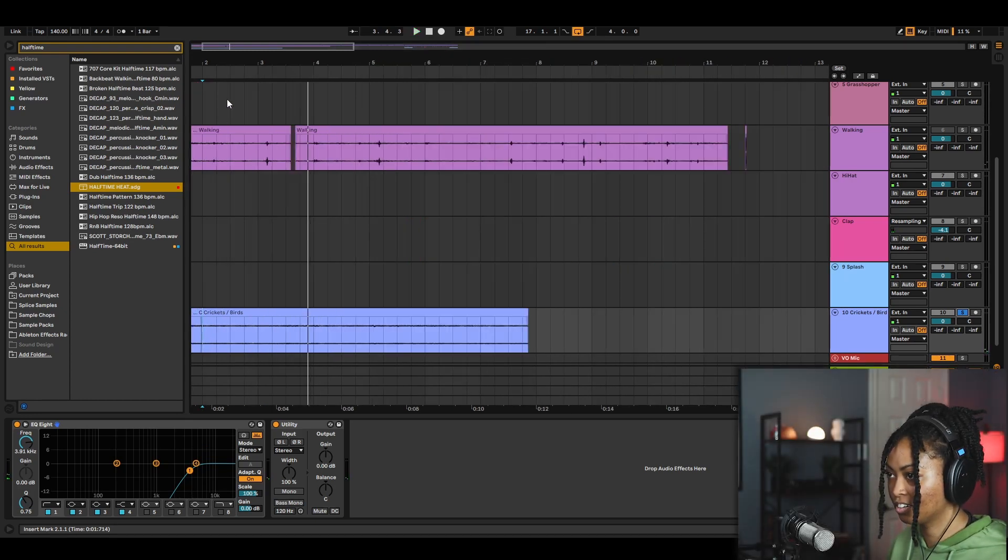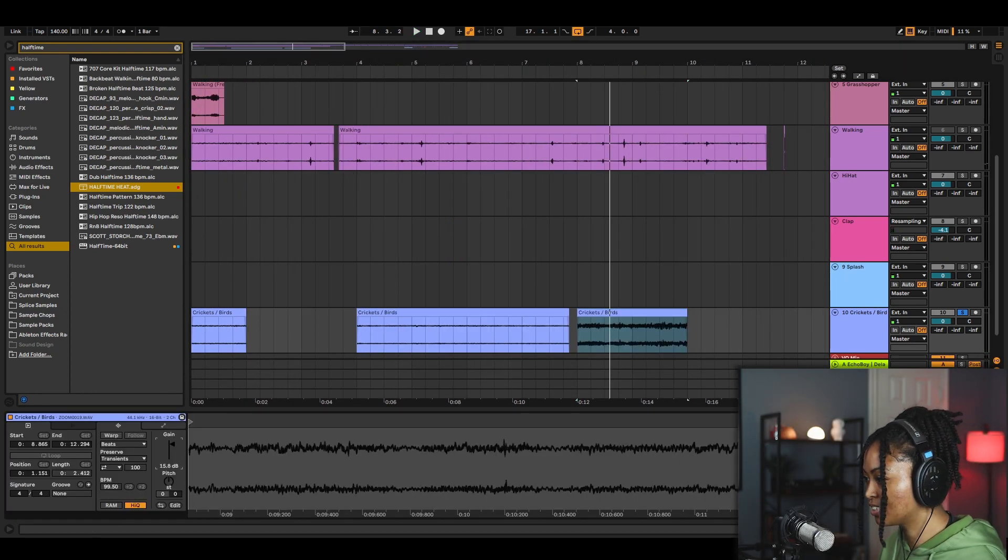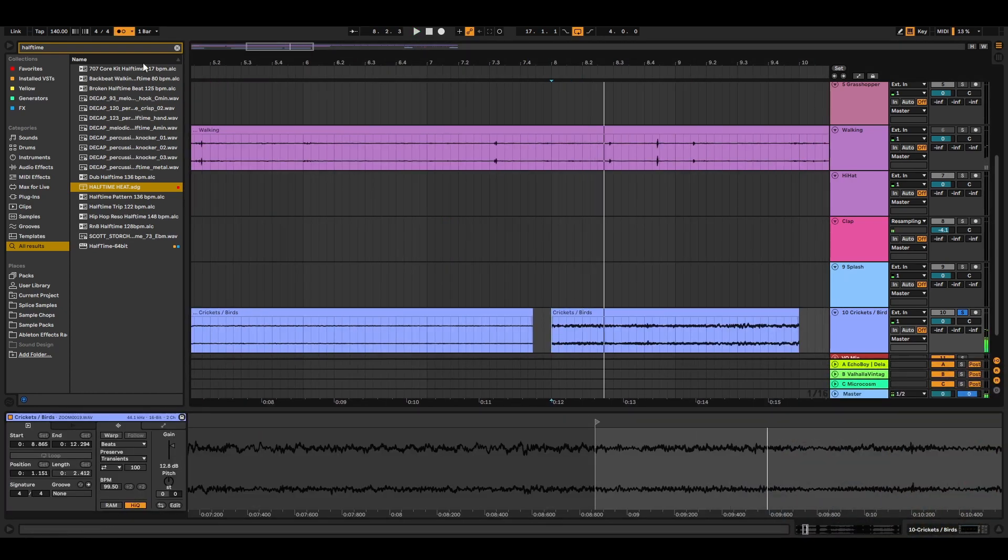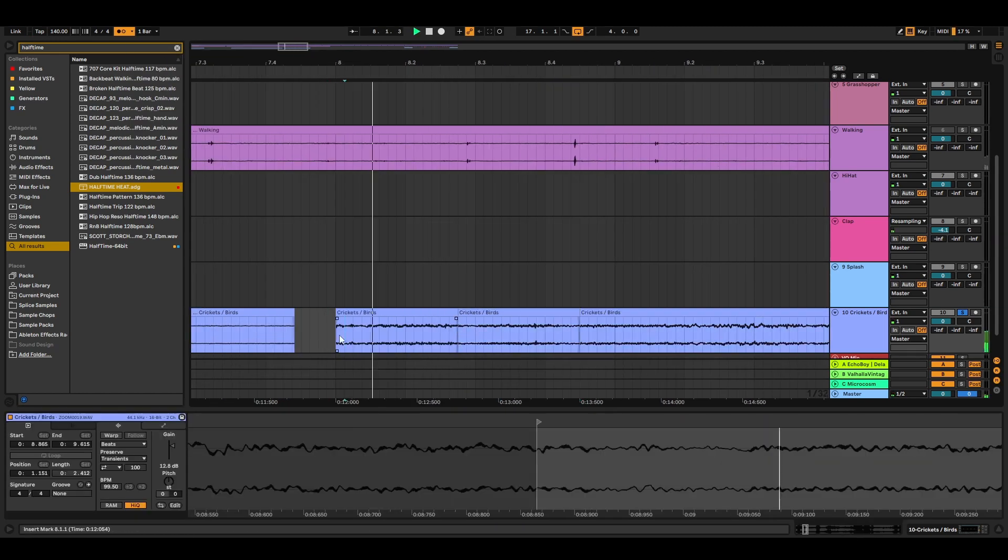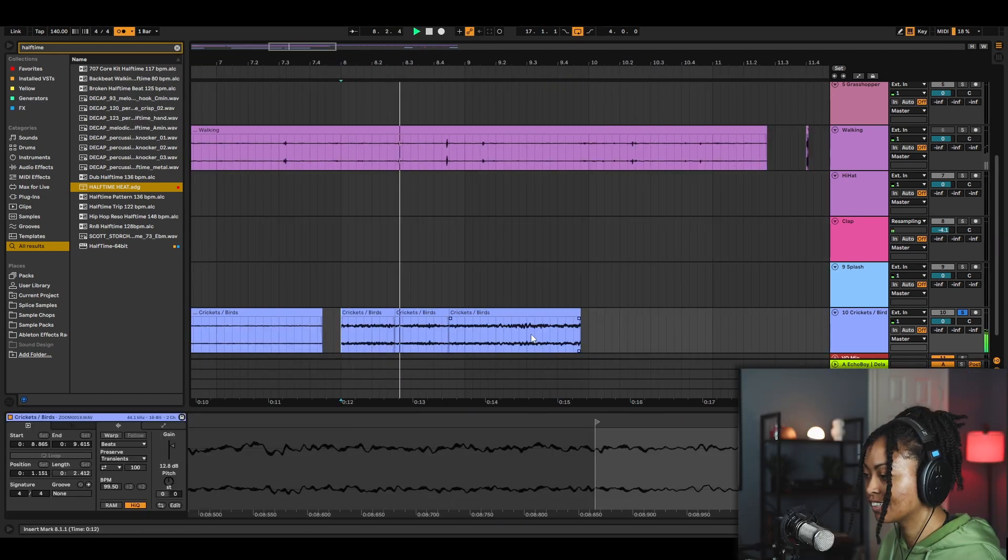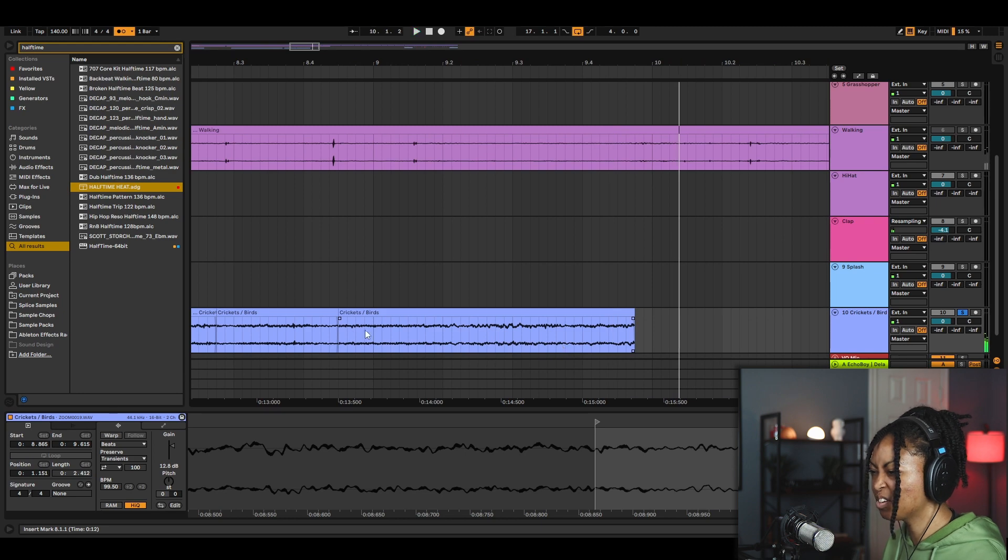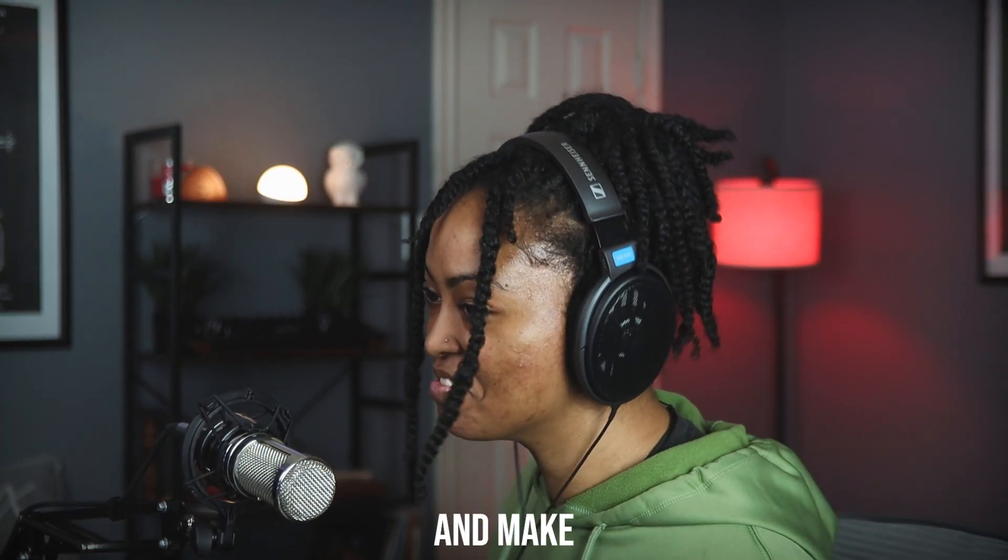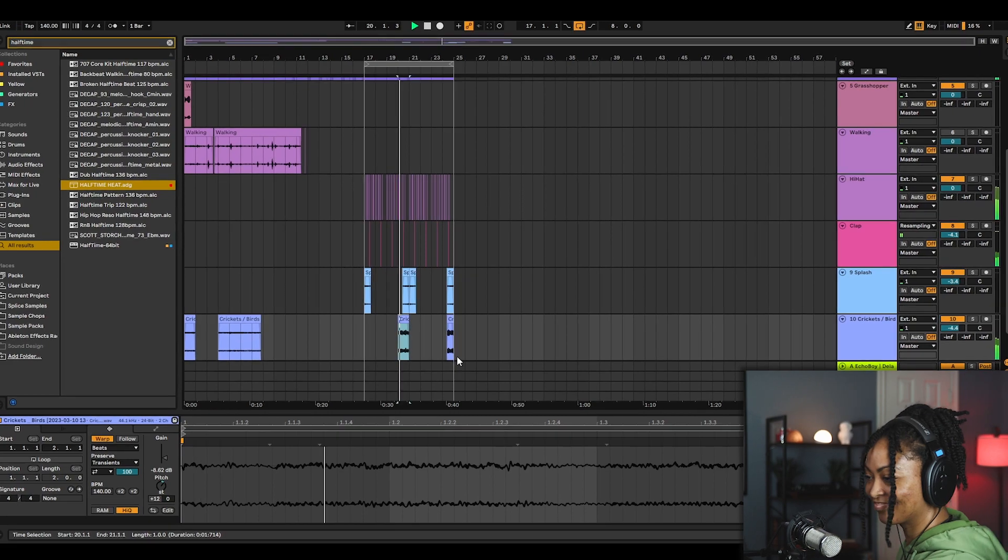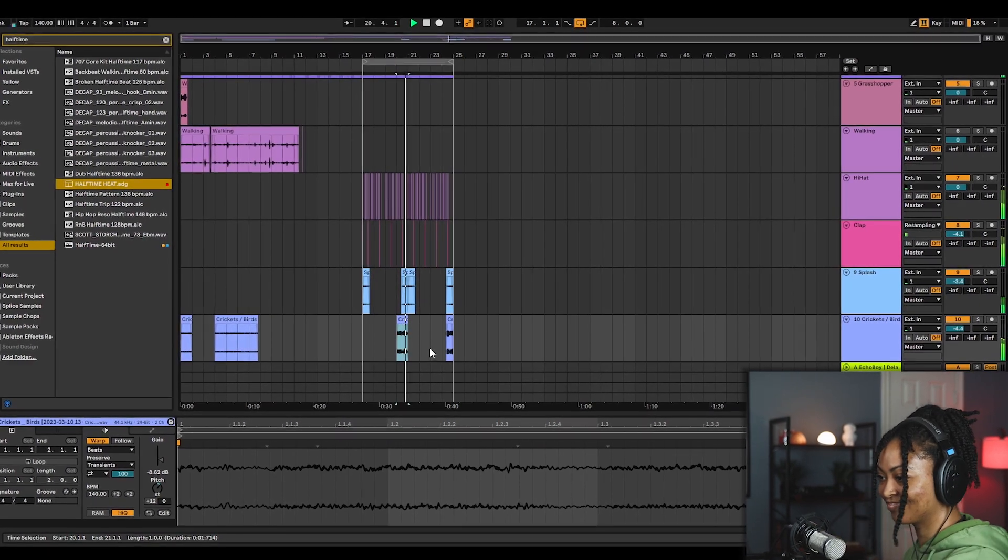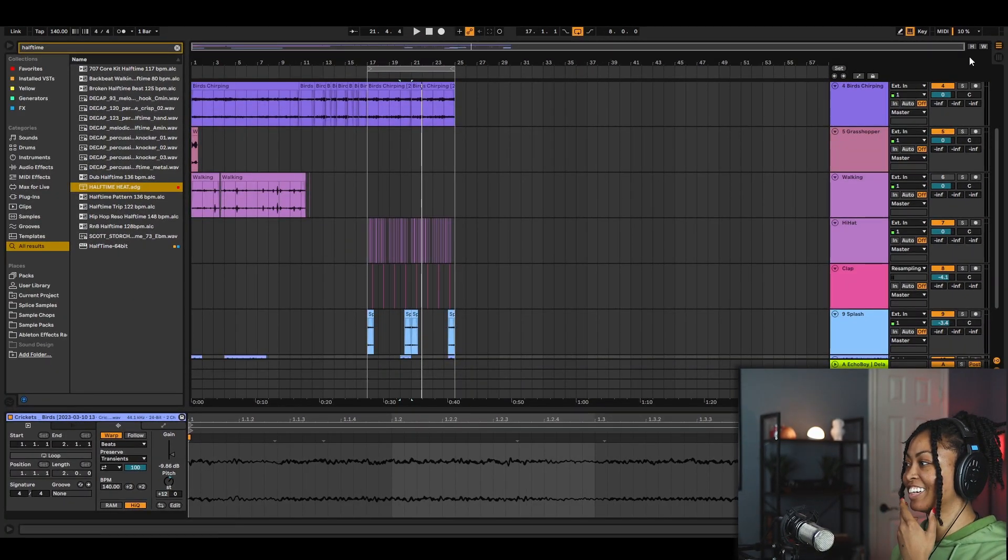Okay, I hear a rhythm. So I want to boost the gain so I can see where the transients are. Okay, Mr. Cricket trying to sing and make beats. I cannot believe this is actually working. I thought this was going to be trash.